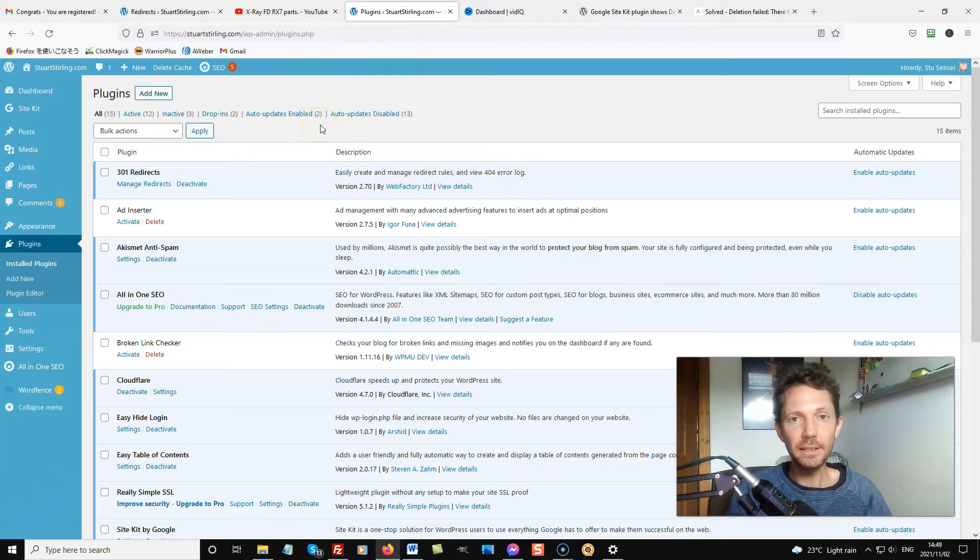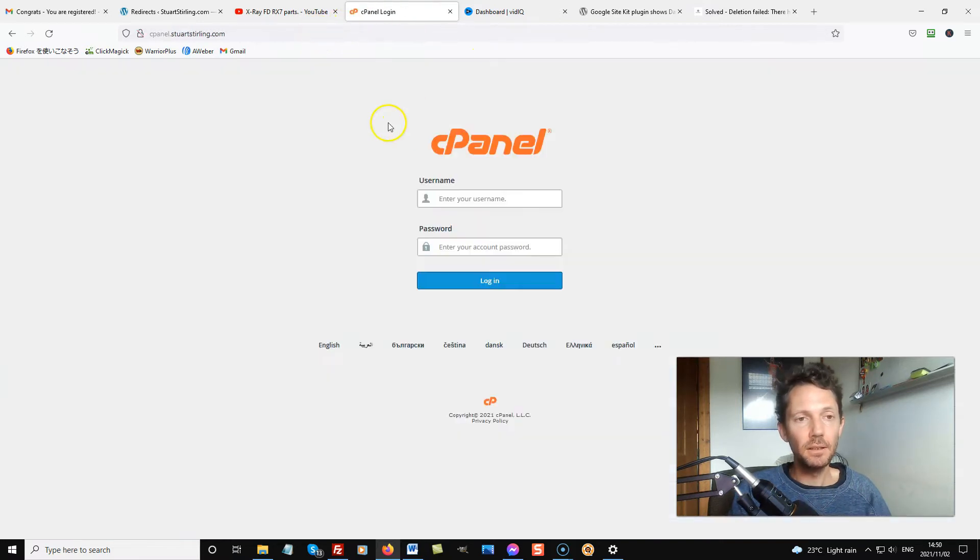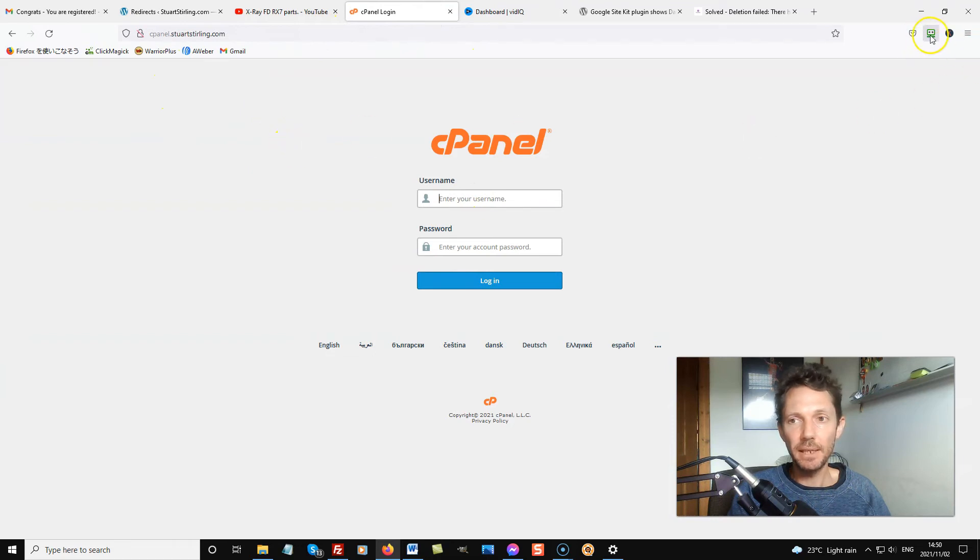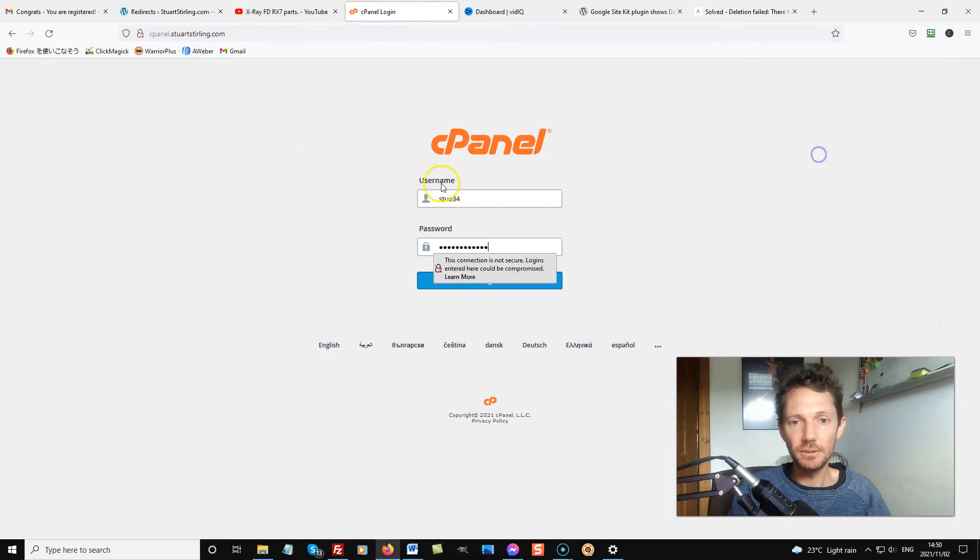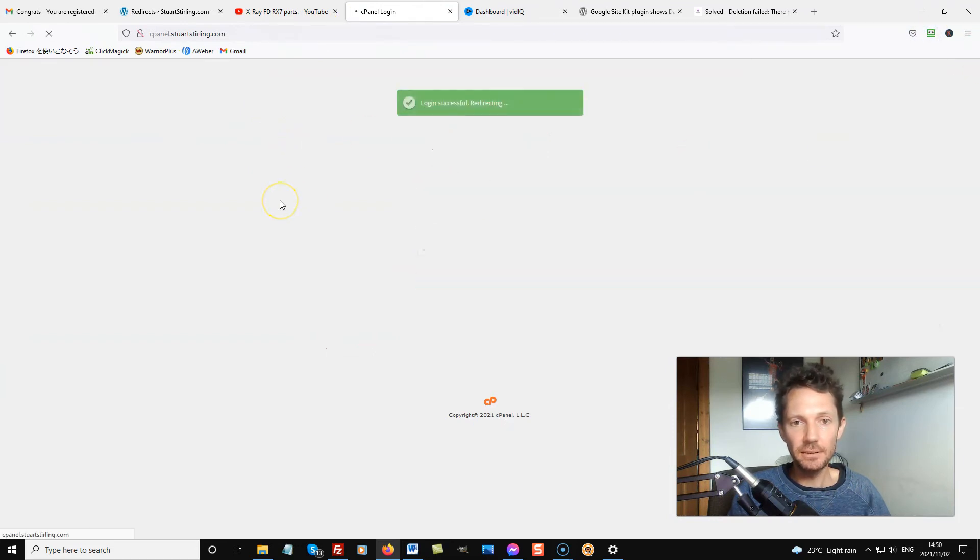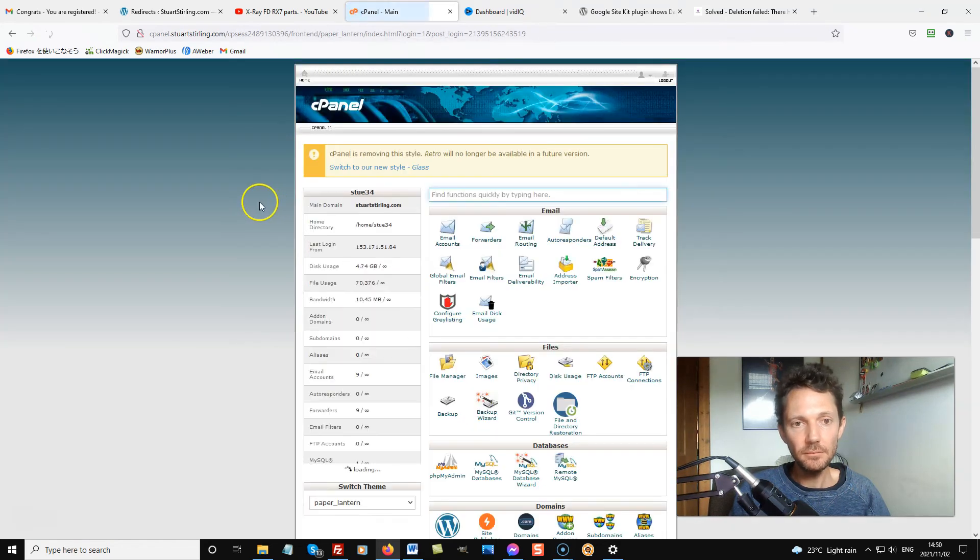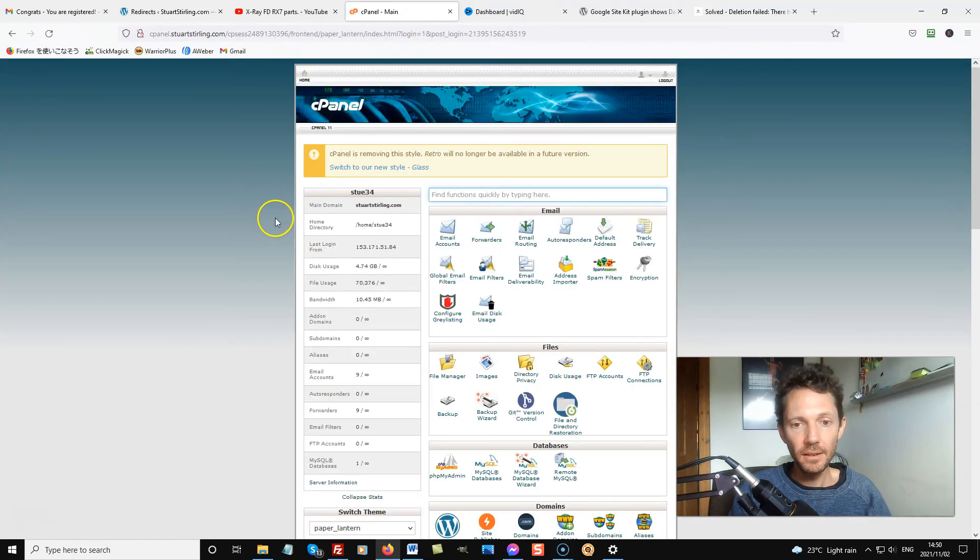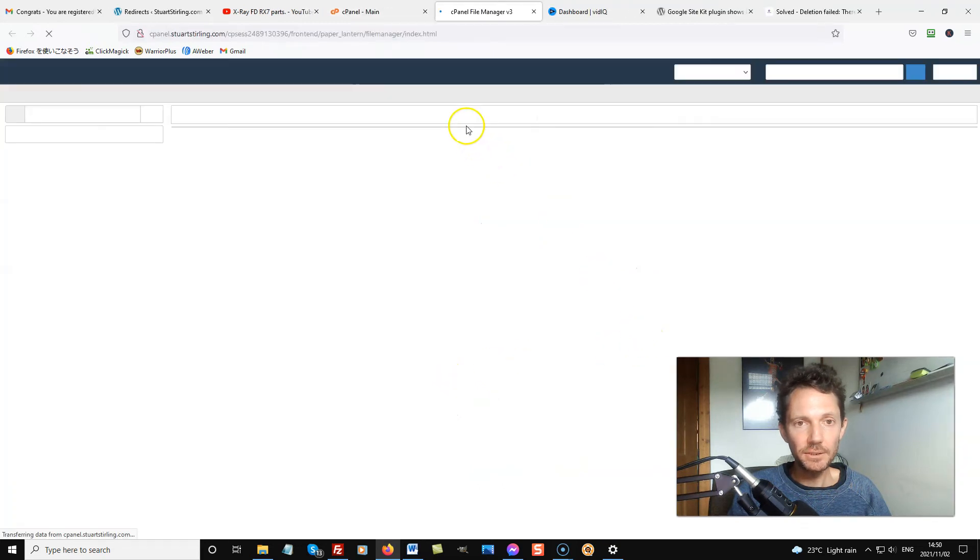The other way is via cPanel. I'll just show you quickly how to do it in cPanel. Go to your cPanel login page. You want to log in. And inside your cPanel, you want to find File Manager.